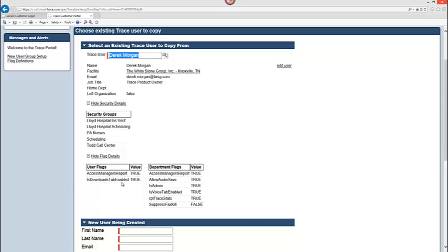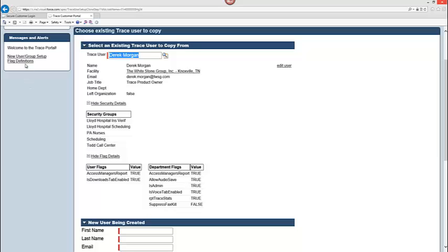Also if I want to look at the actual flags that Derek Morgan has, I can take a look here and I can see that Derek has the ability to access manager reports. He has the ability to download. And you can see also with the departmental flags, what abilities he has. Really, he is an administrator. For definitions on all of these flags, you can click on your flag definitions link here and it will give you a legend that you can refer to.